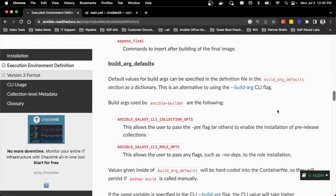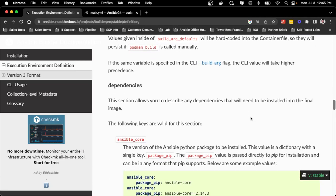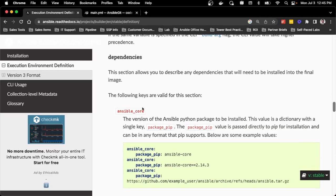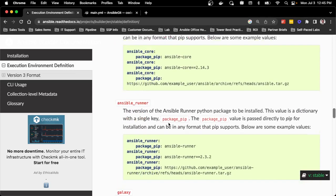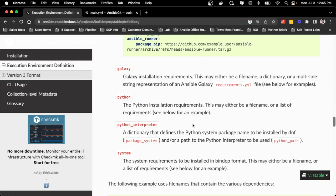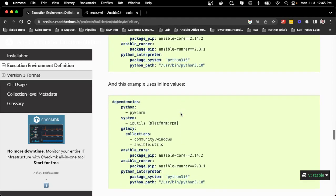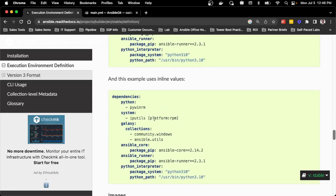This is a big change from Ansible Builder version 1 and 2 to version 3, providing the capability to map certificates and ensure I have the appropriate repositories enabled during my build process. The build defaults are the same as in version 1 and 2. The dependency section is also updated — in the past it was just bindep, requirements.txt, and requirements.yaml. Now I can define exactly what version of Ansible Core, Ansible Runner, and even the Python interpreter. I can still use requirements.txt or shift to defining it inline.